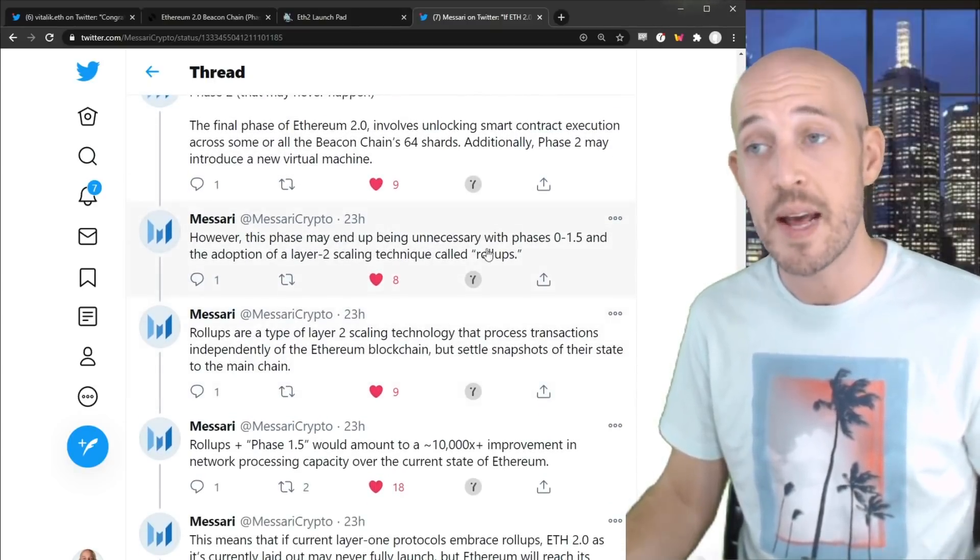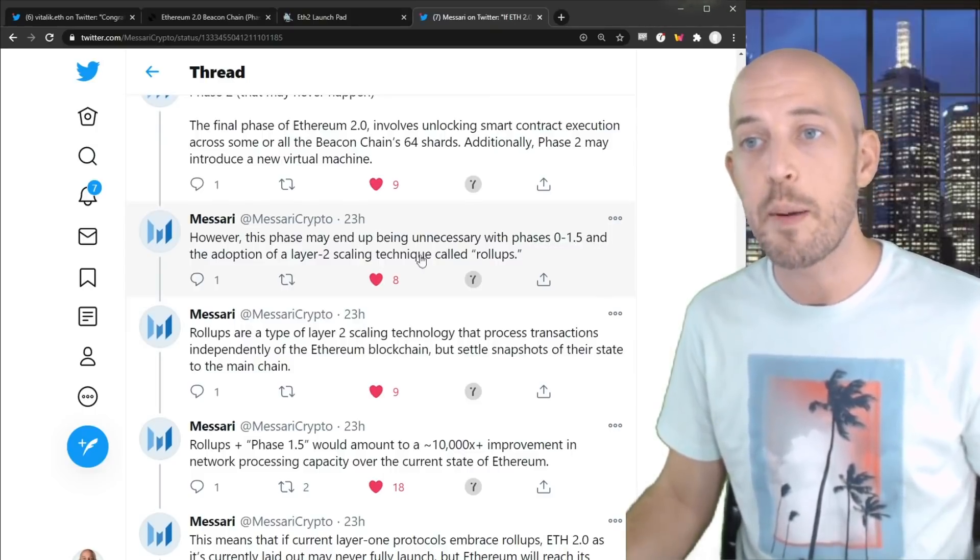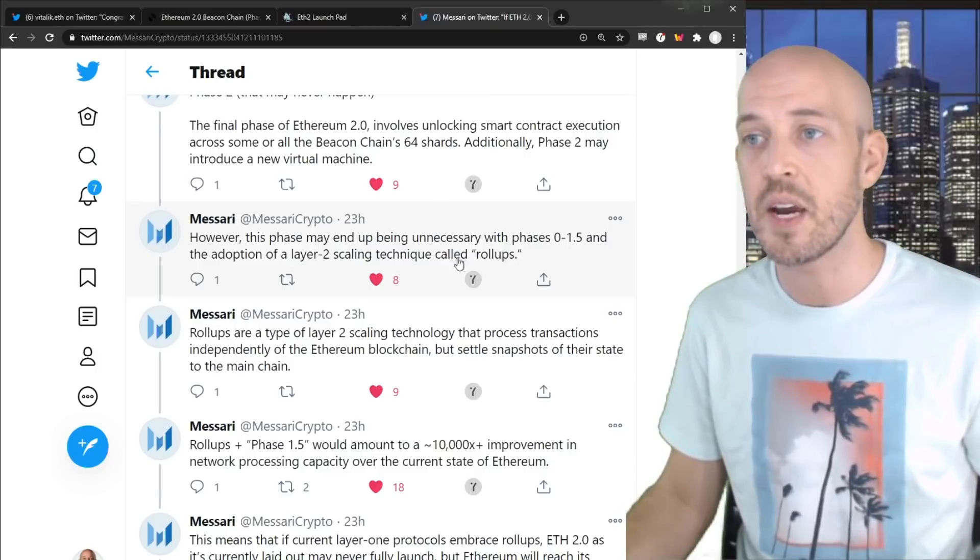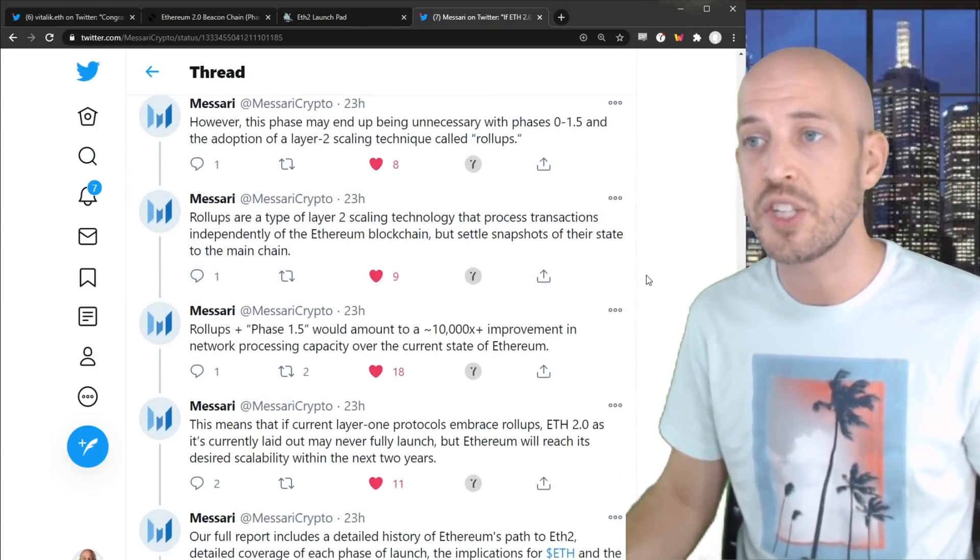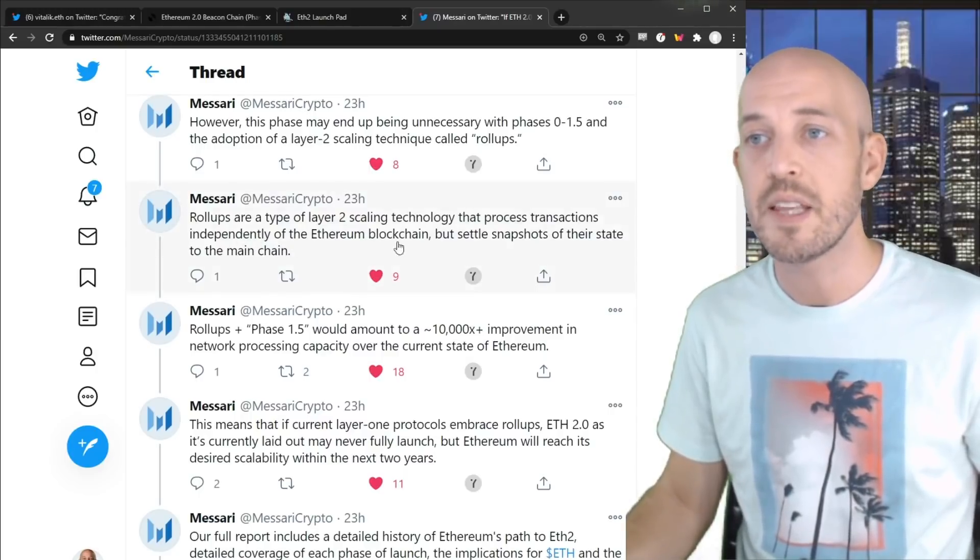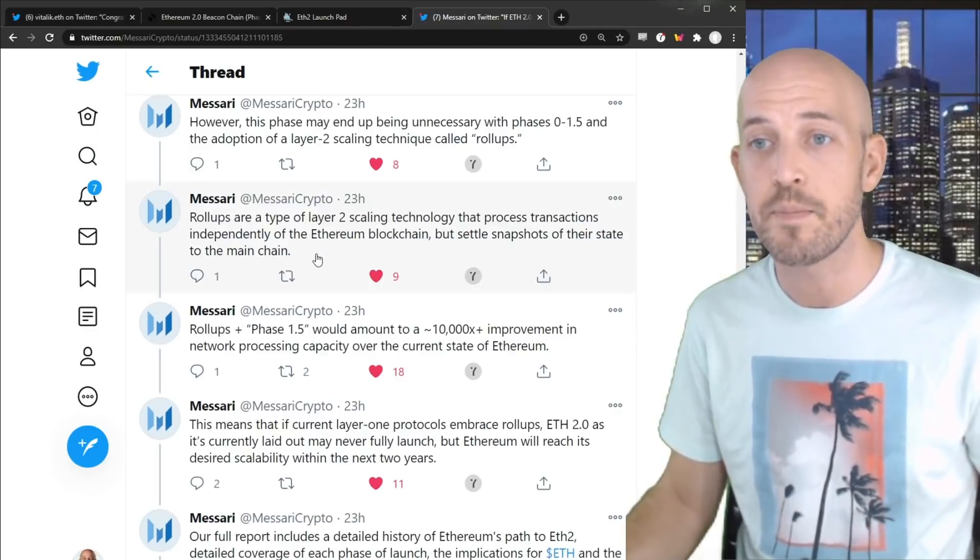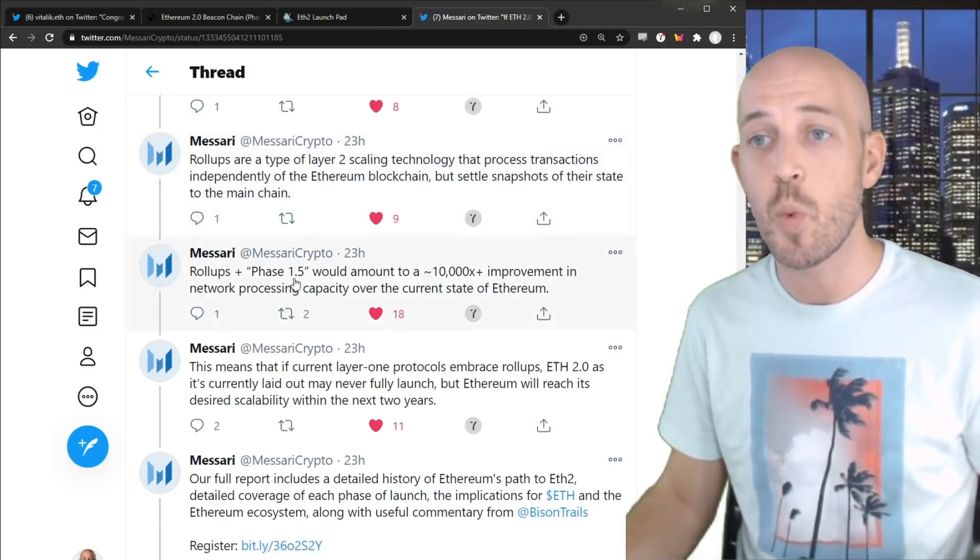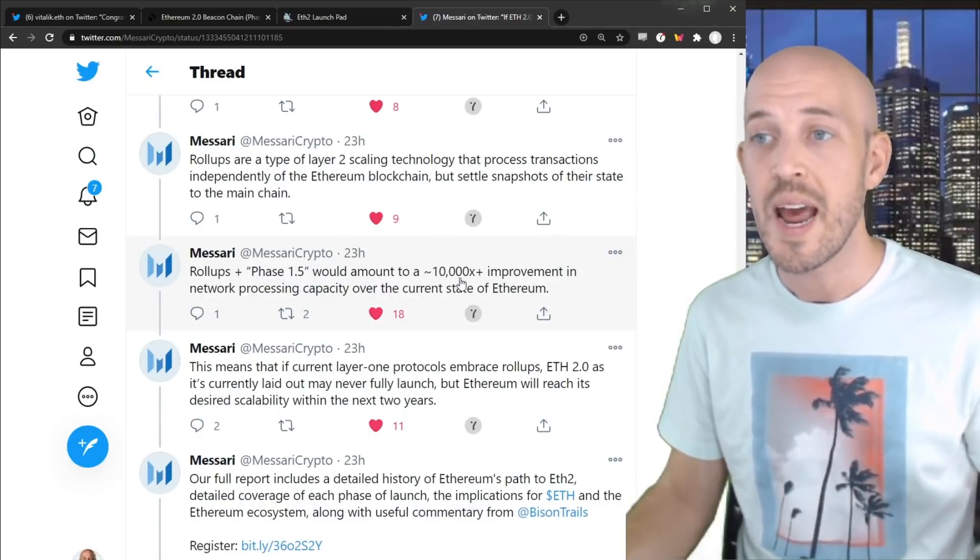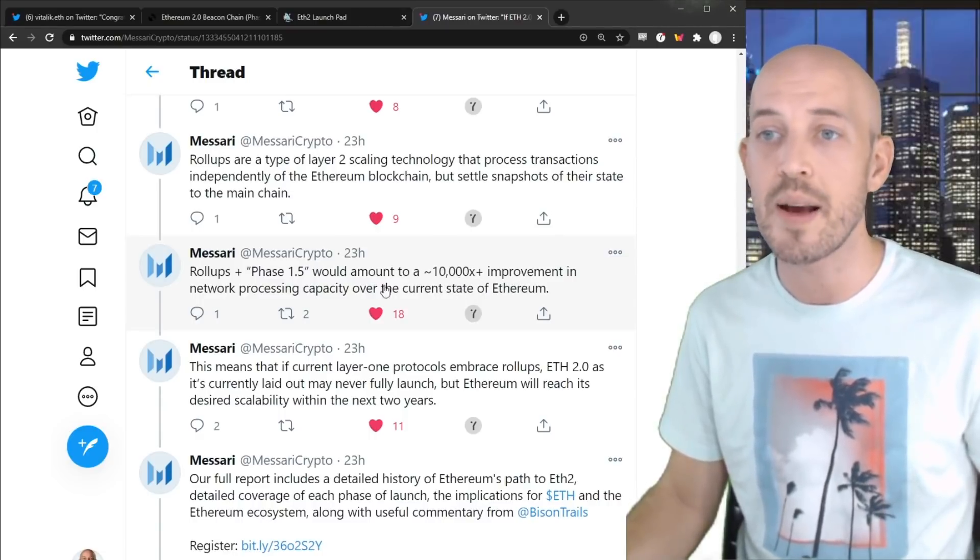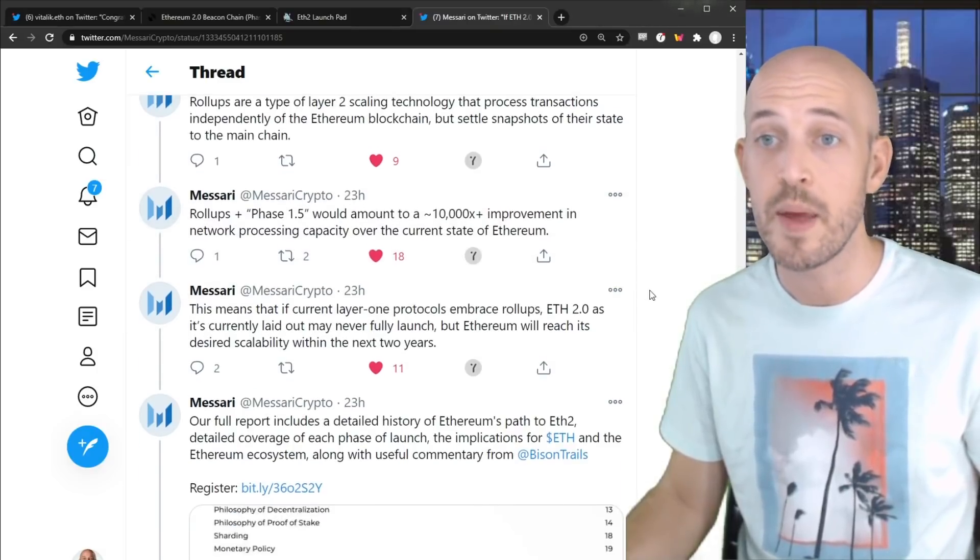However, this phase may end up being unnecessary with phases 0 through 1.5 and the adoption of a layer 2 scaling technique called rollups. Rollups are a type of layer 2 scaling technology that process transactions independently of the Ethereum blockchain, but settle snapshots of their state to the main chain. Rollups plus phase 1.5 would amount to an approximate 10,000x improvement in network processing capacity over the current state of Ethereum.